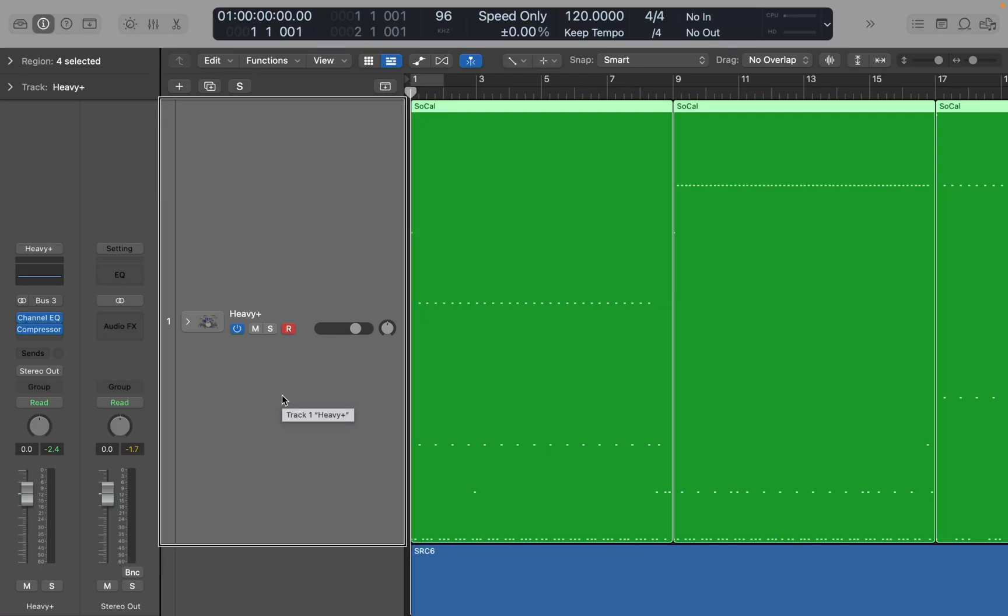The first thing we should talk about is that there are now some new sounds available. So if you haven't yet installed them, once you update, go to the Logic menu.